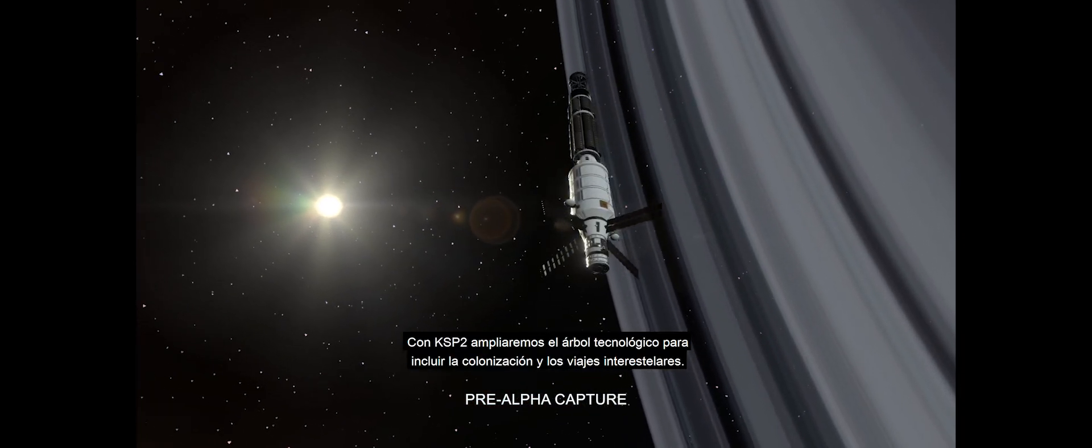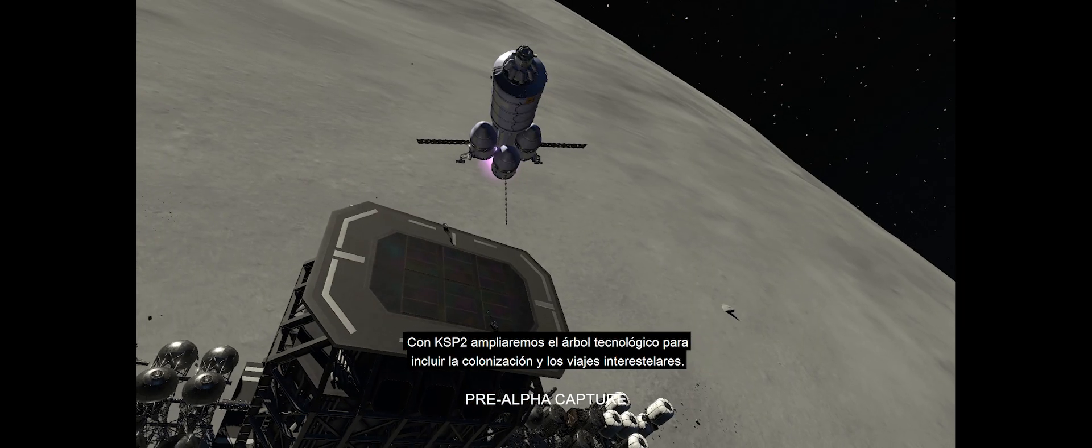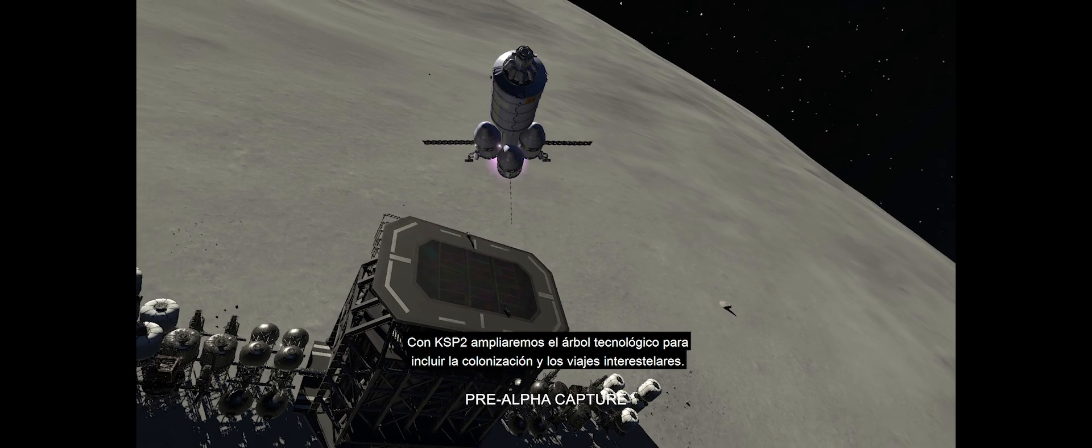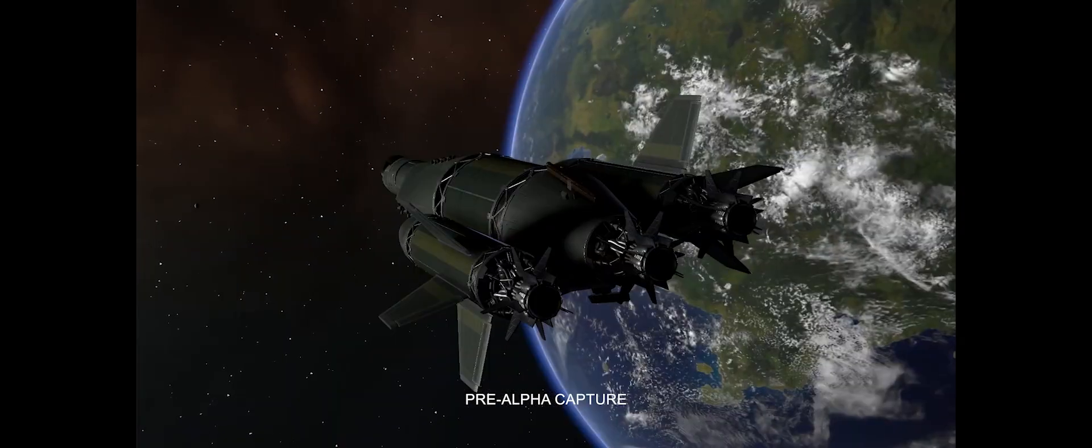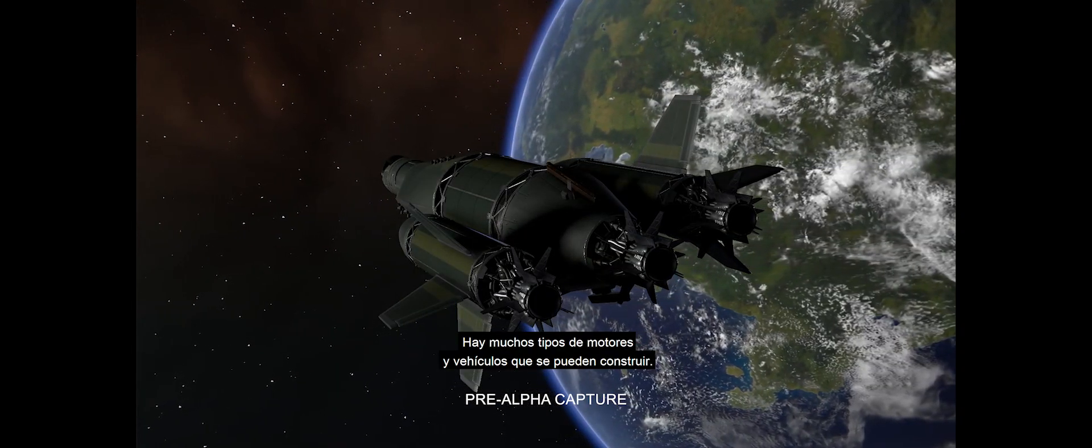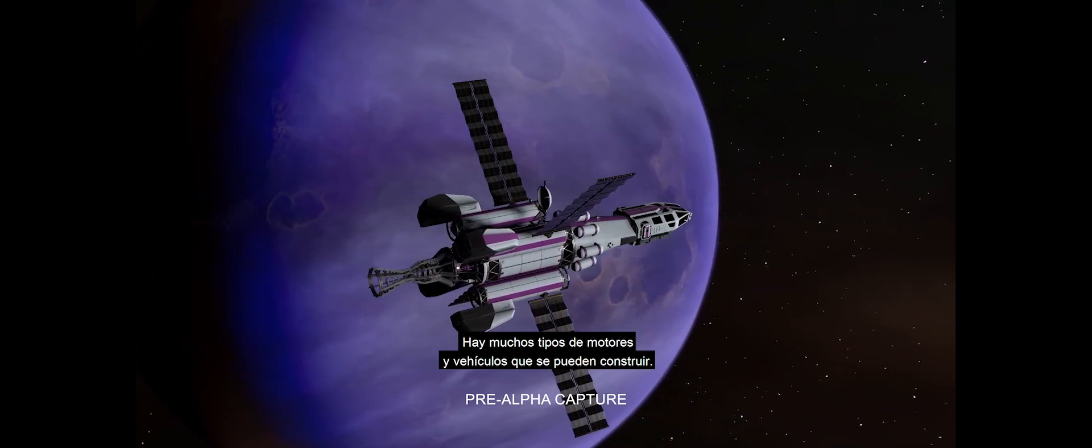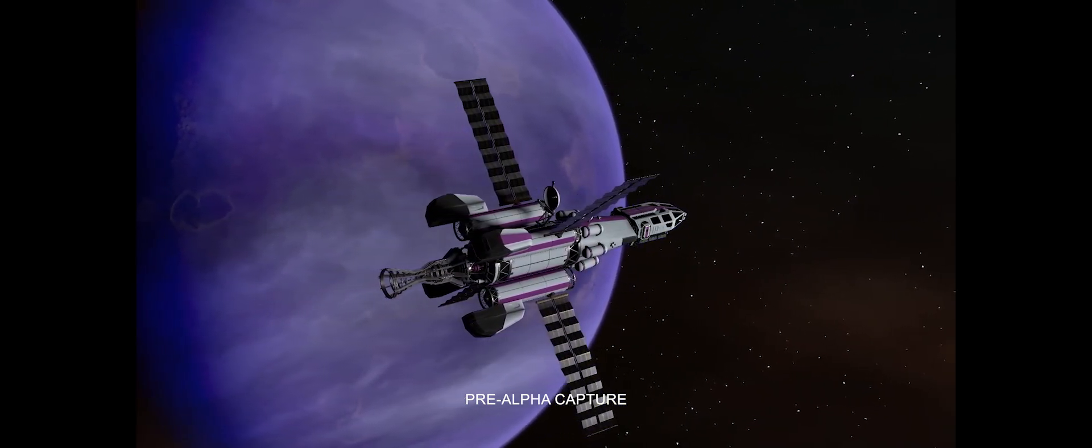With KSP-2, we are expanding the tech tree to accommodate colonization and interstellar travel. We have a lot of different kinds of engines, a lot of different kinds of vehicles that you can build. We started digging into the research and we discovered